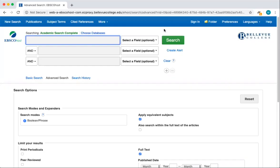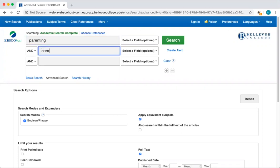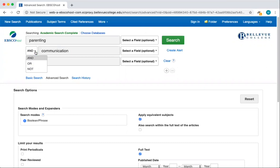Let's enter our search terms at the top of the page. For this example, we'll look for research on parenting and communication. Before we click search, there are a few other tools to note. First, we want results that combine these two terms, so we're going to leave the word AND selected.